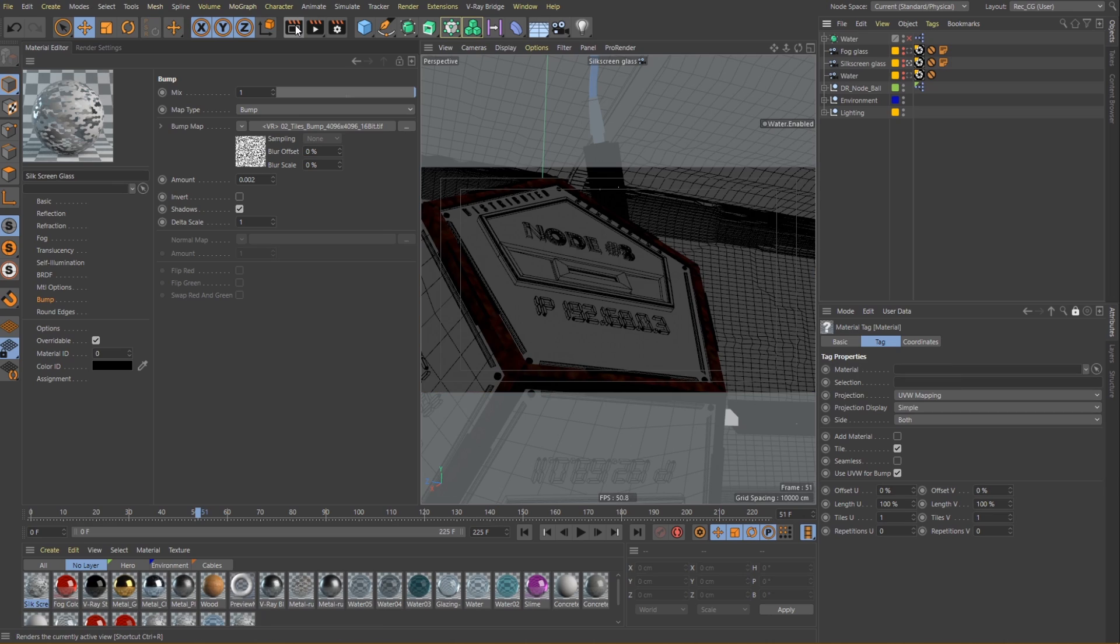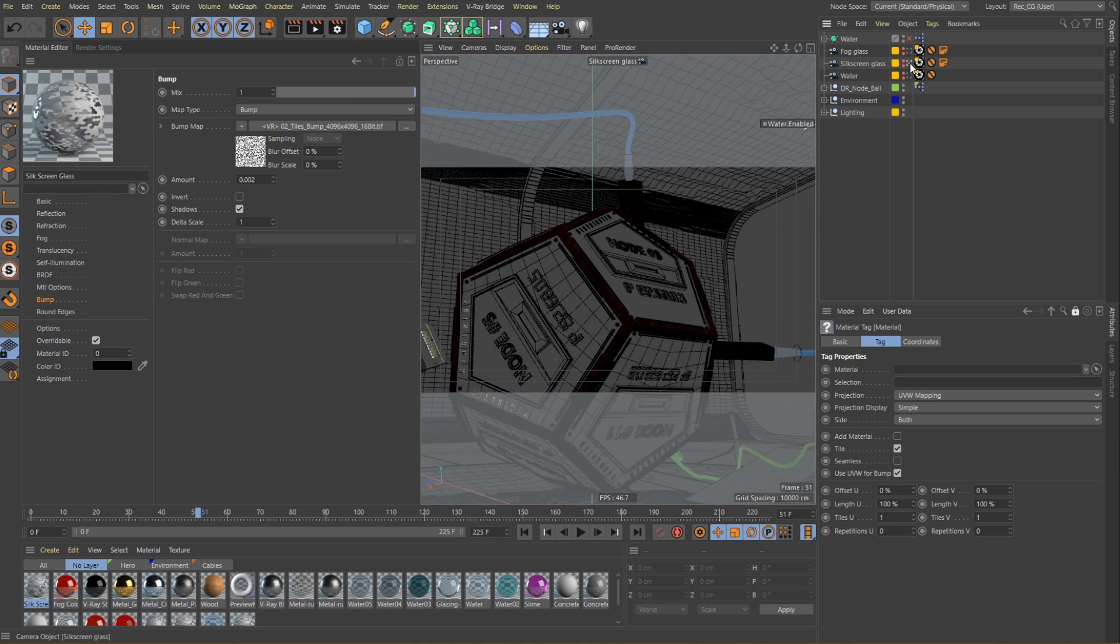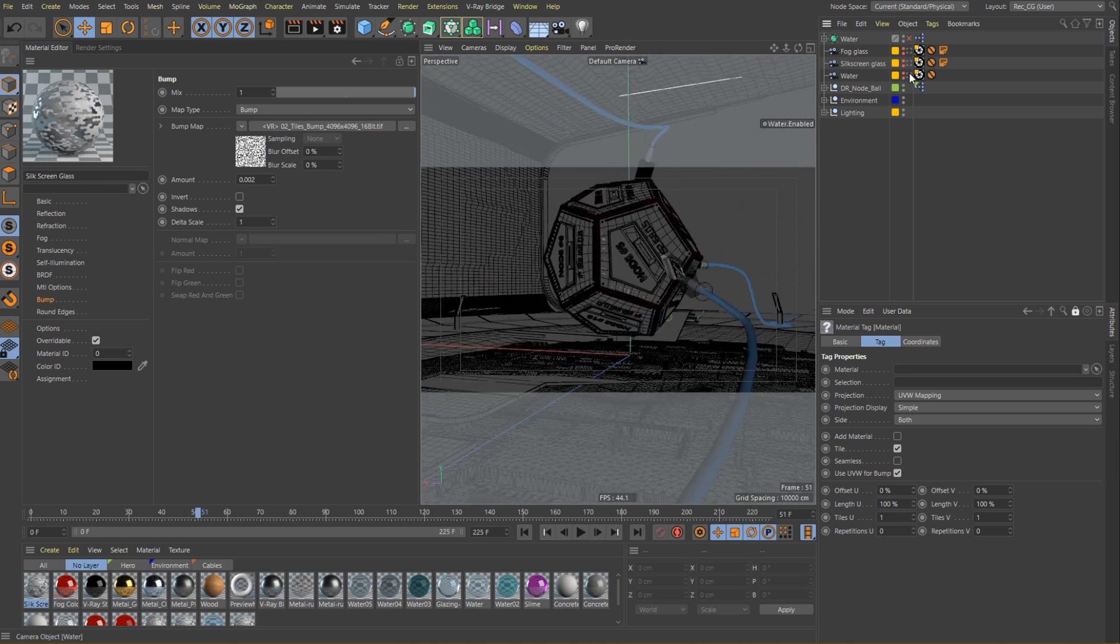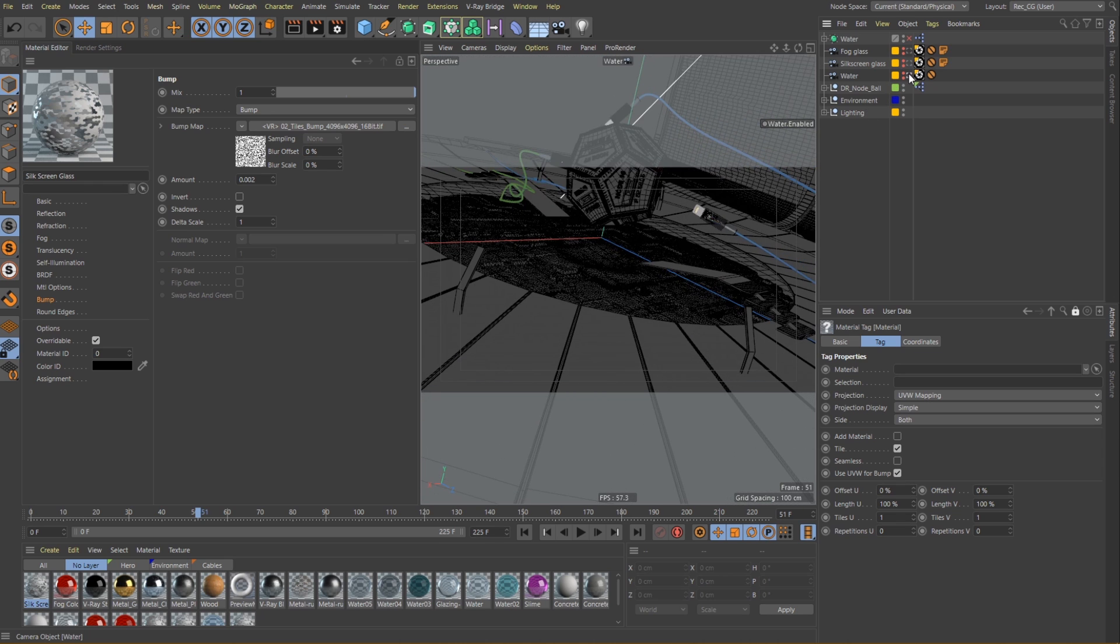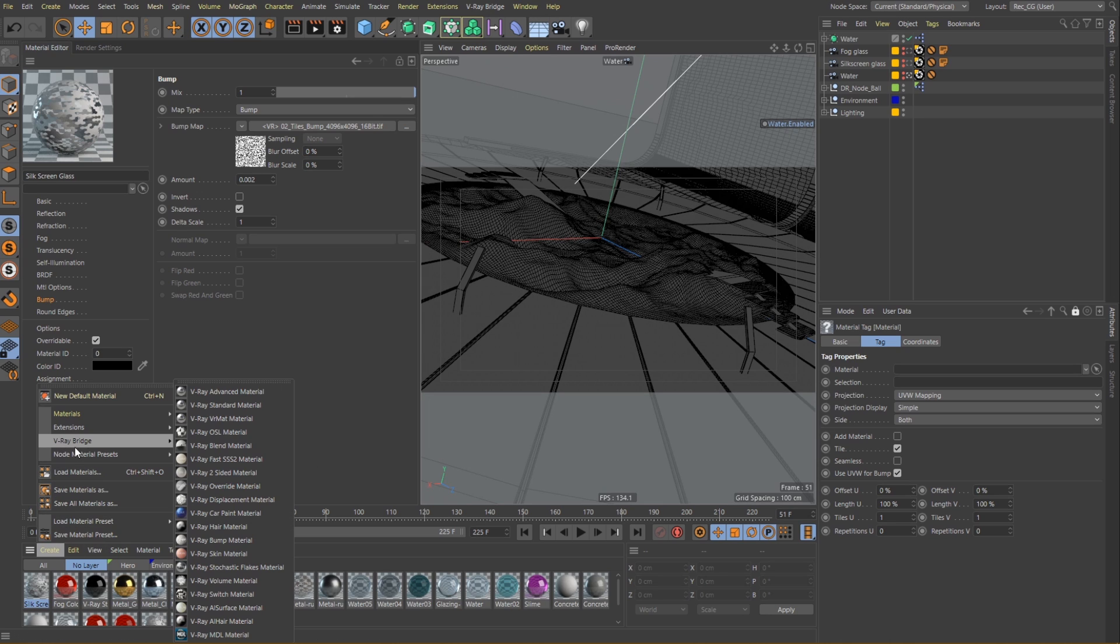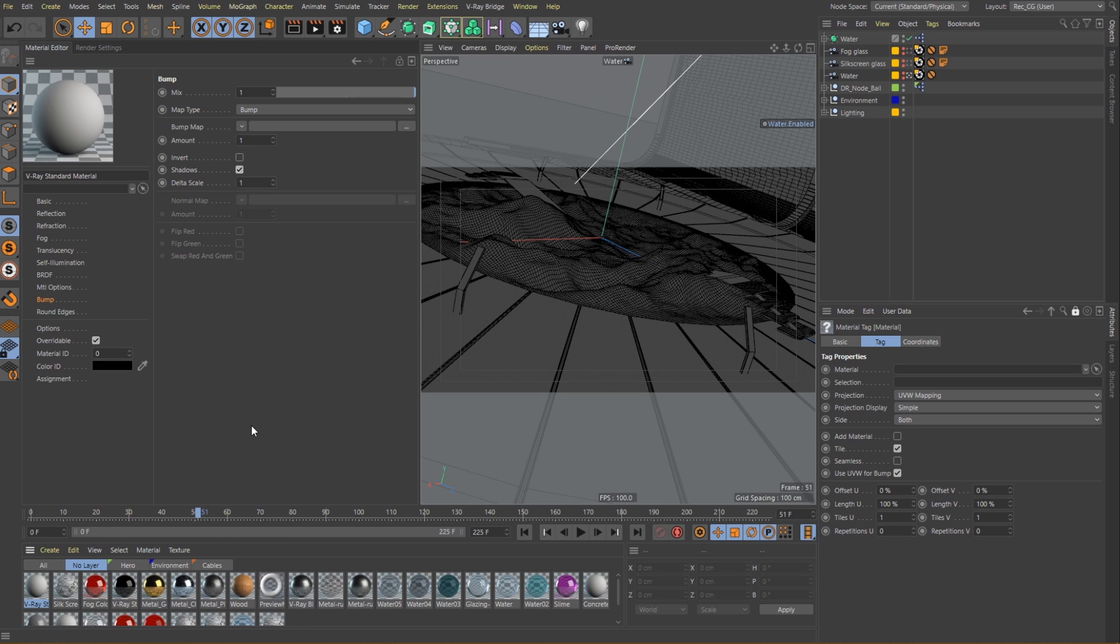Now we can move on and create our final refractive shader, a water material. This one is pretty commonly used and very easy to set up.